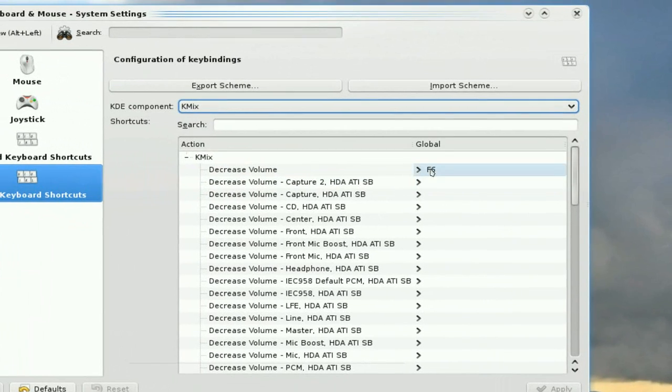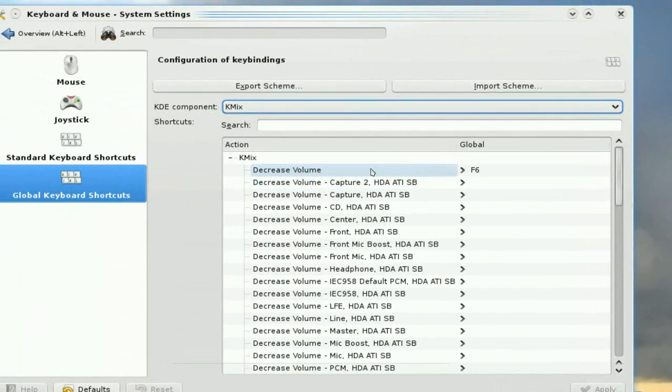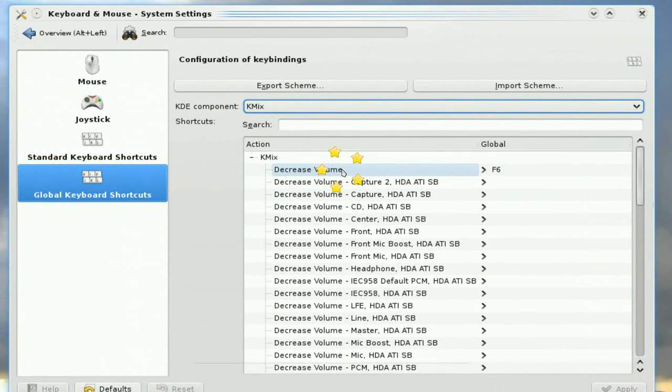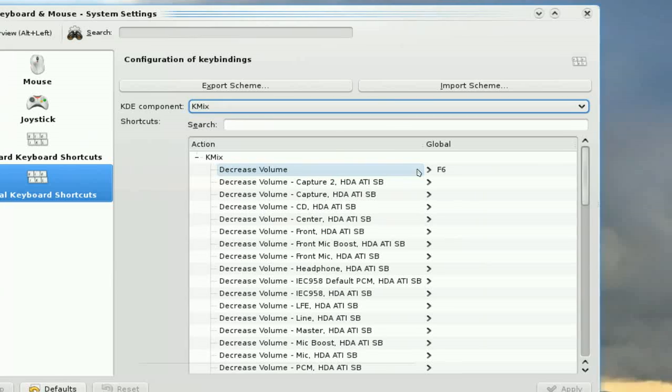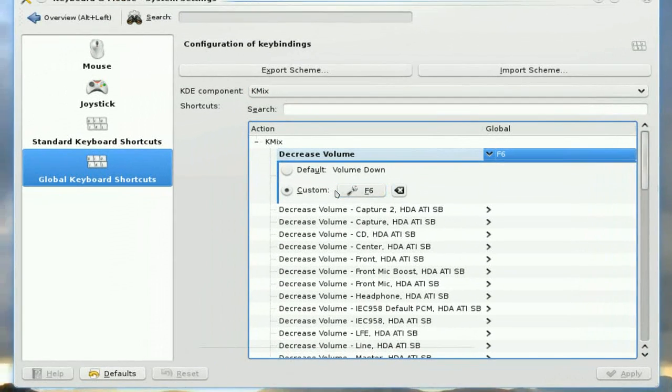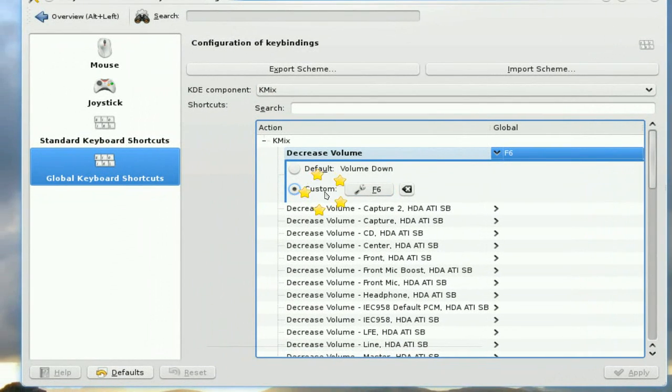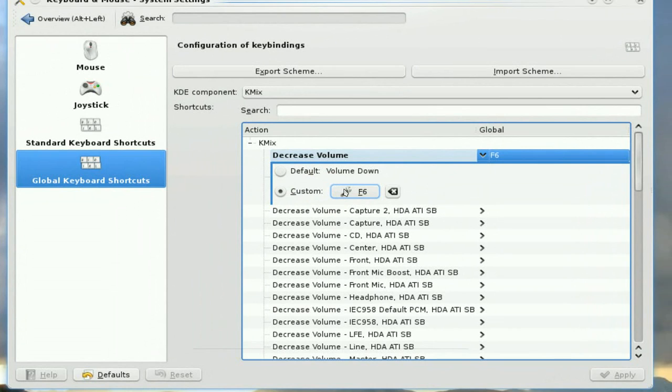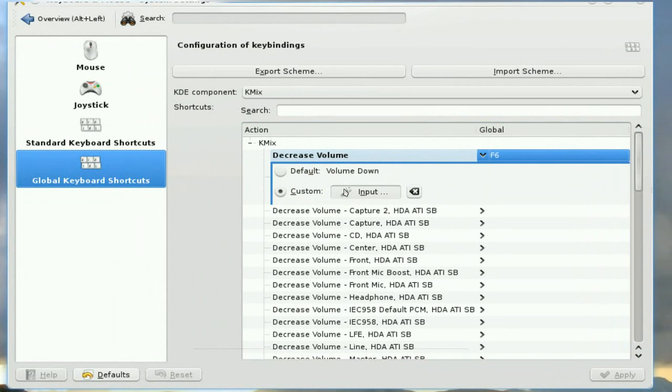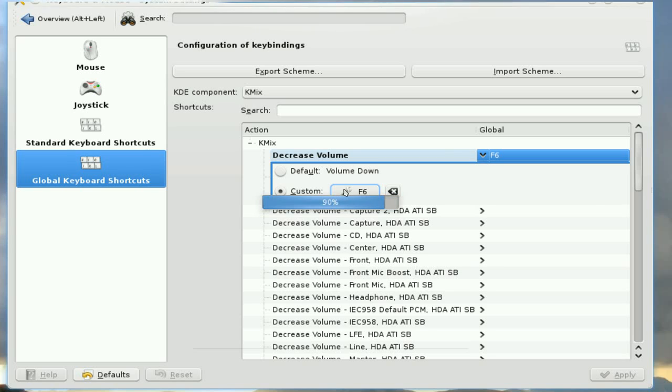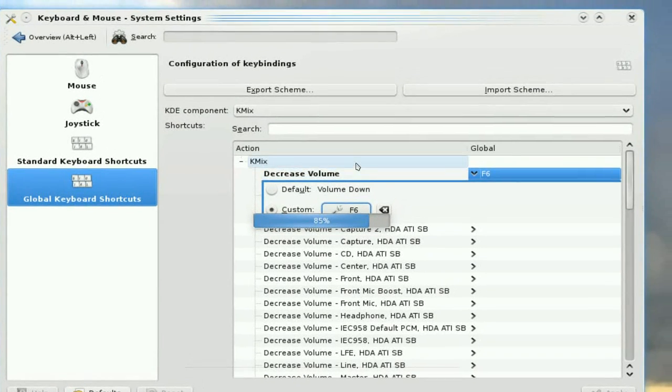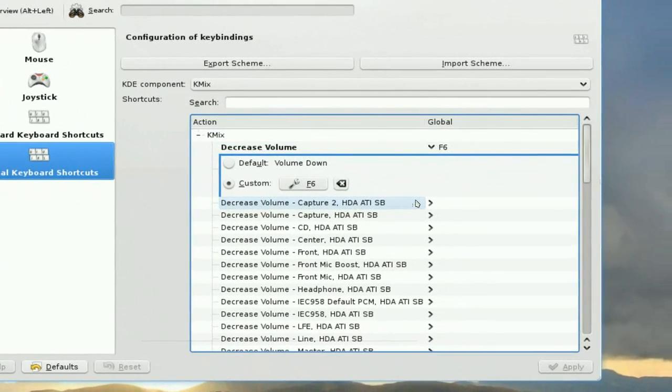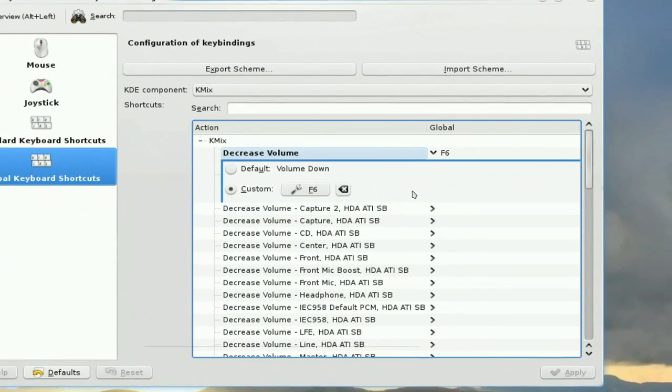And in Kmix, you can have, you know, your volume, right here. Decrease volume, you can change the keys to that, your custom keys, right here. So just click on this, and whatever you want, you know, F6. And now you can just go, you know, volume up, volume down. I already changed that. But that's what you can do in here.